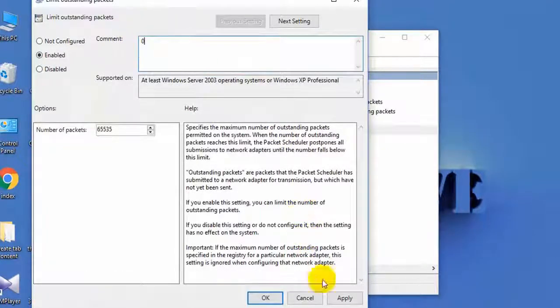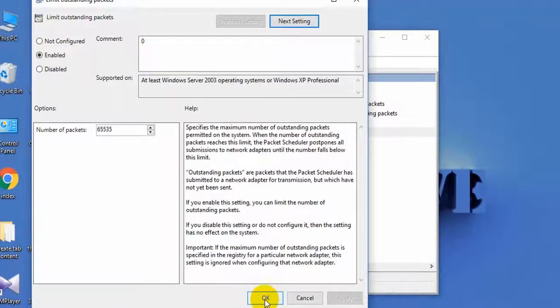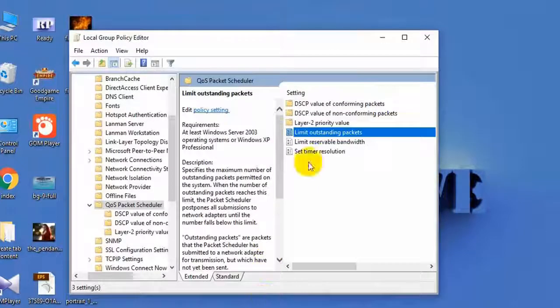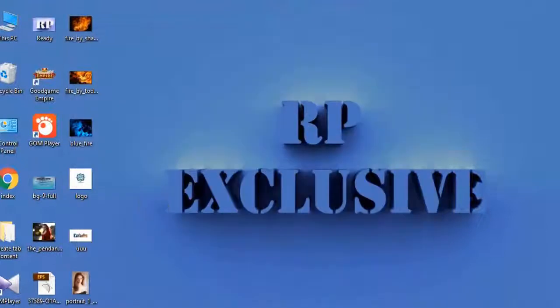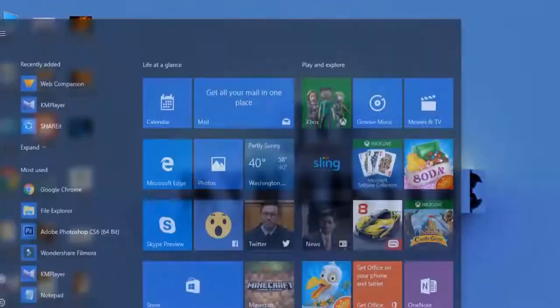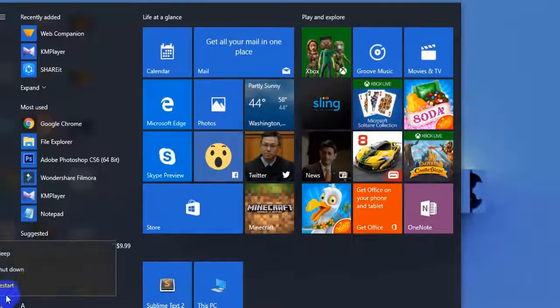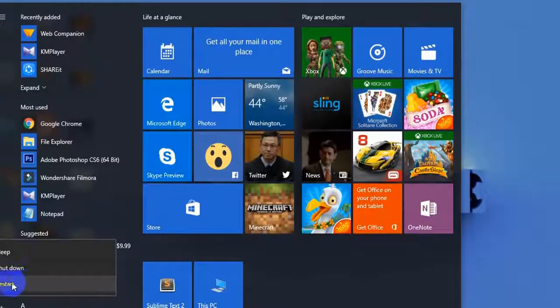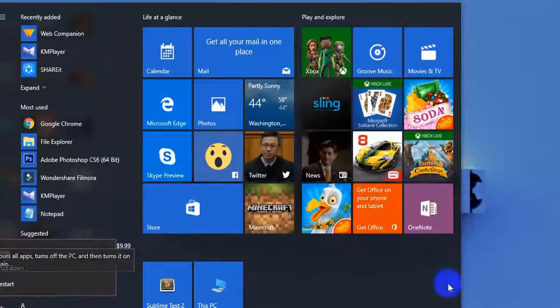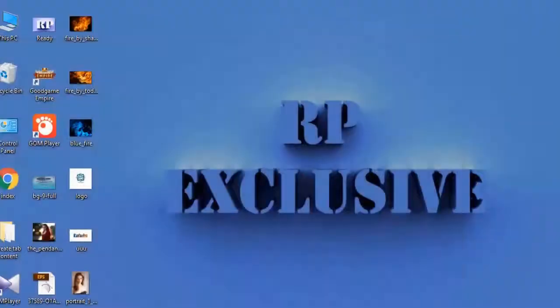of 0, then select OK. Now restart your PC and enjoy up to 200% internet speed. Keep supporting me and